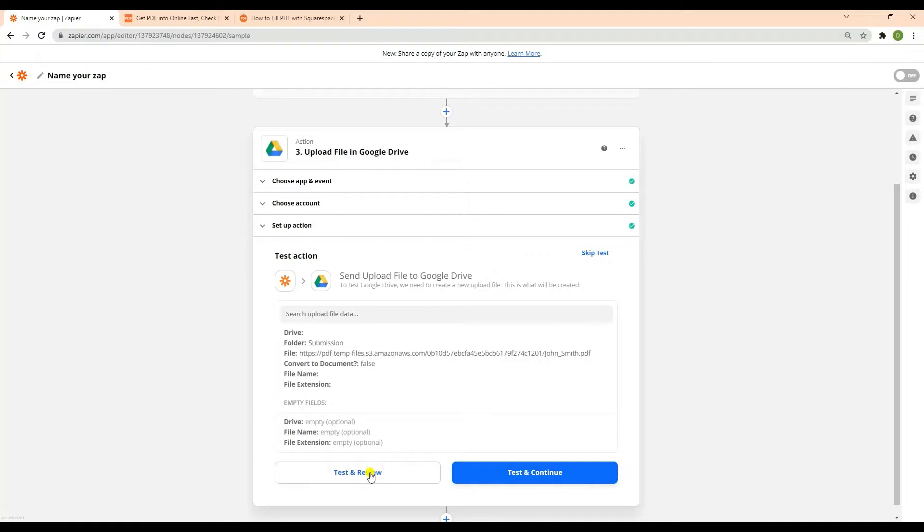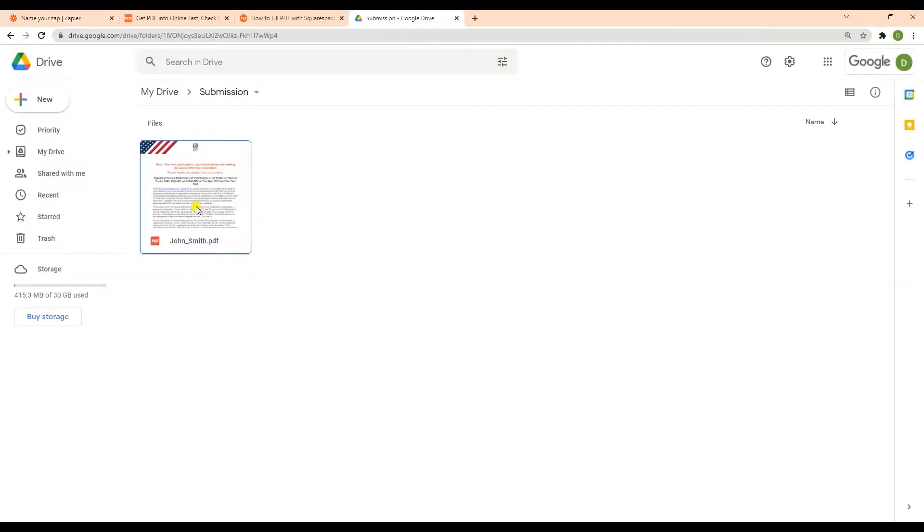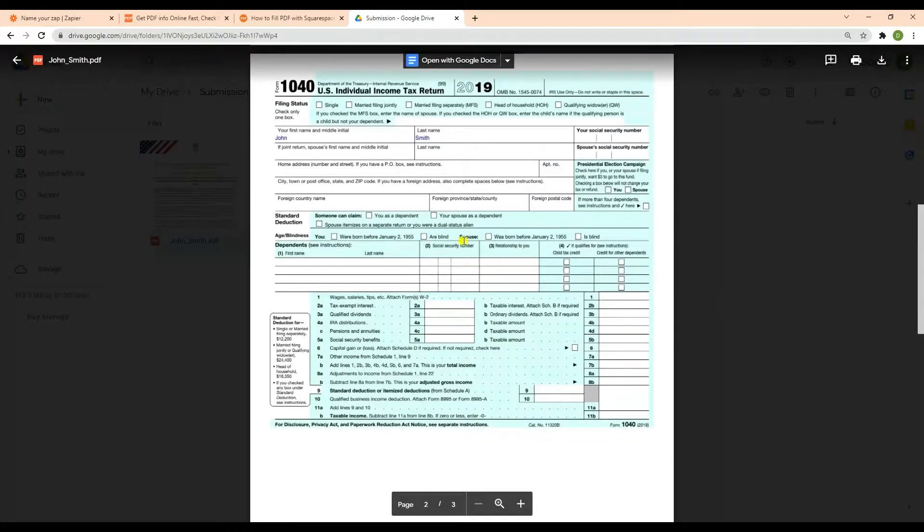Now, let's send the upload file to Google Drive to see the result. Here's the PDF that we successfully uploaded to Google Drive and filled out the fillable field name.